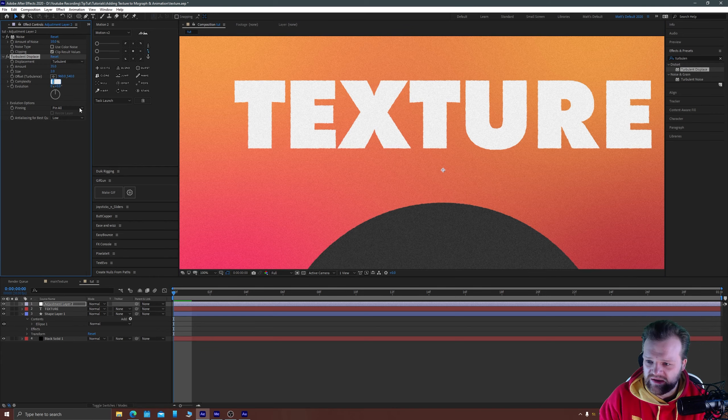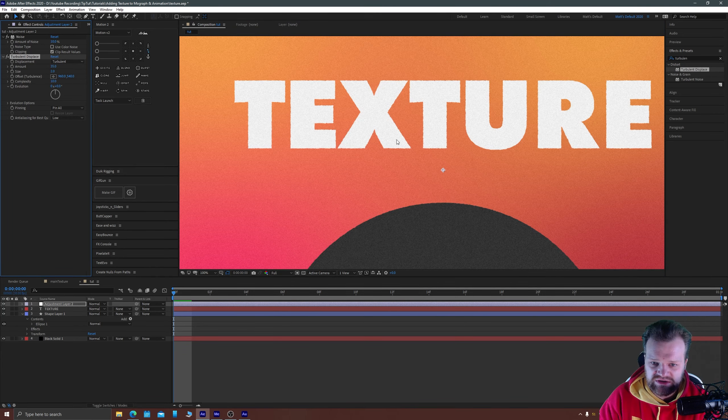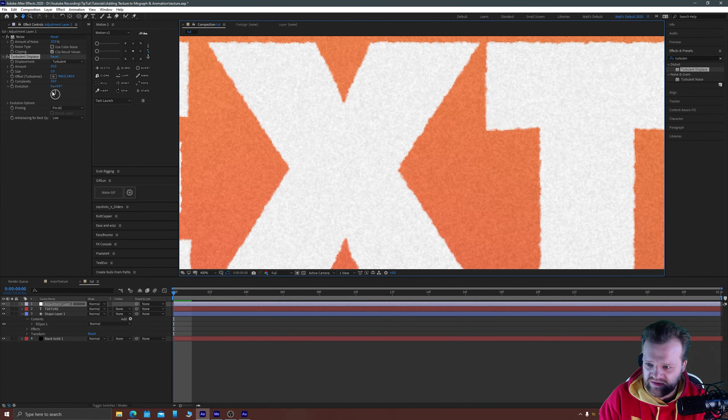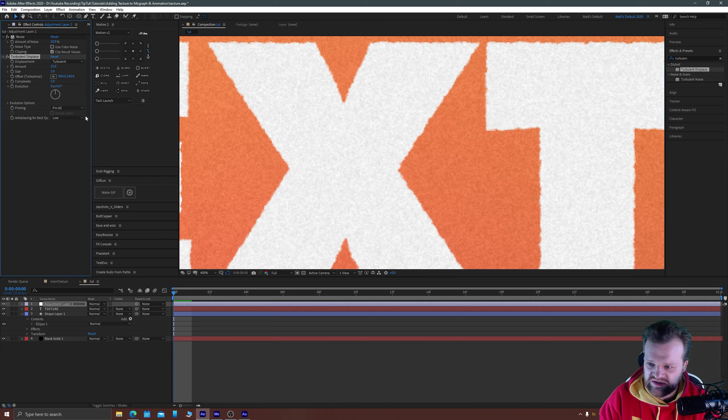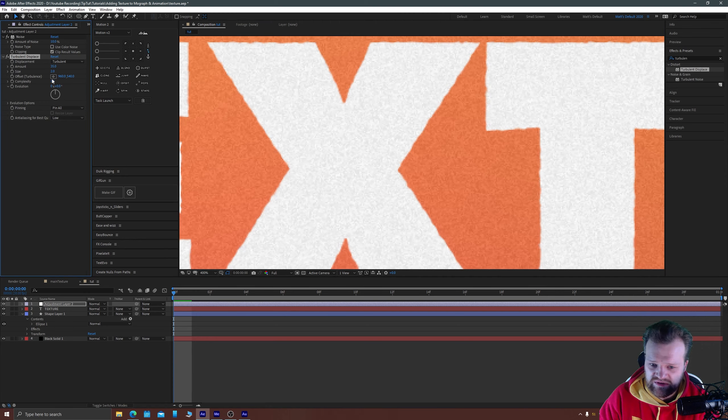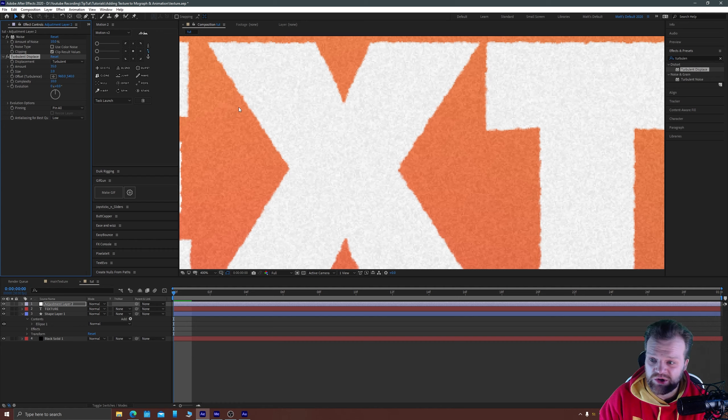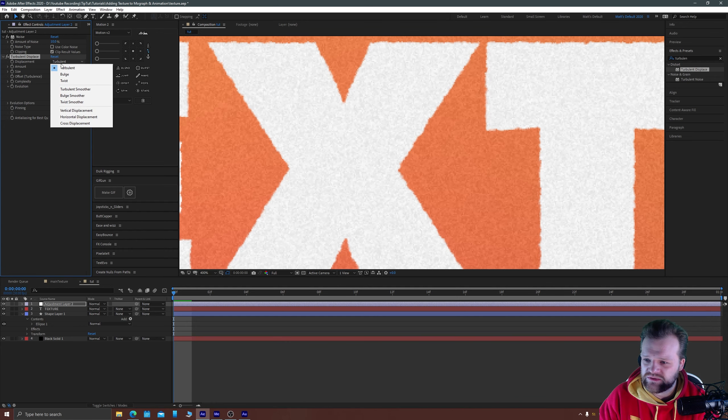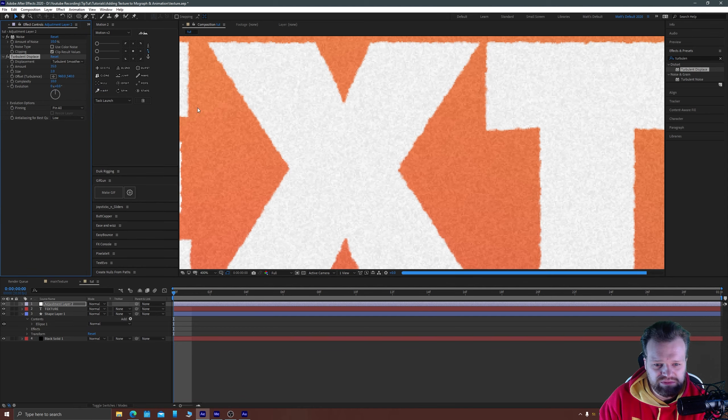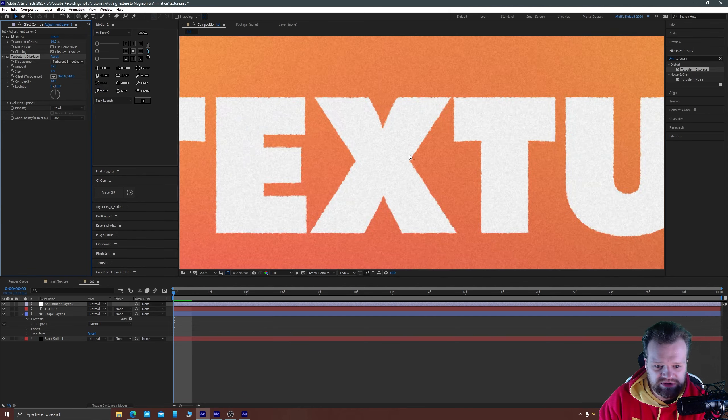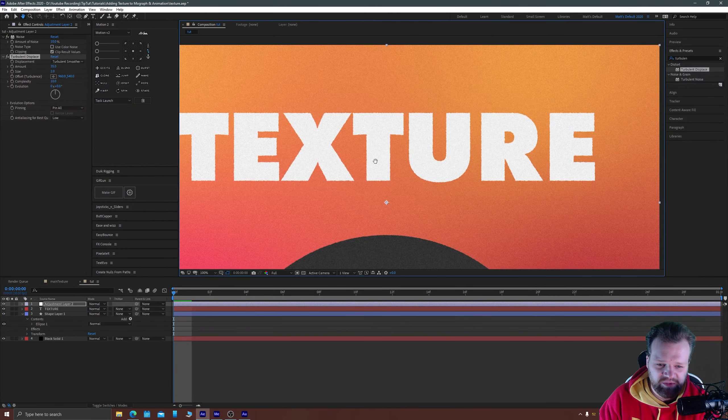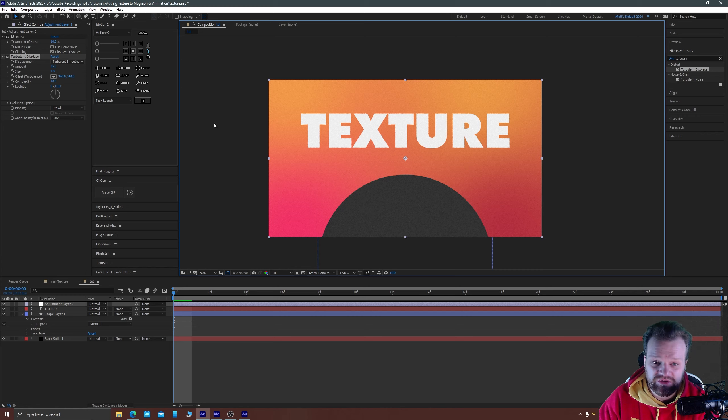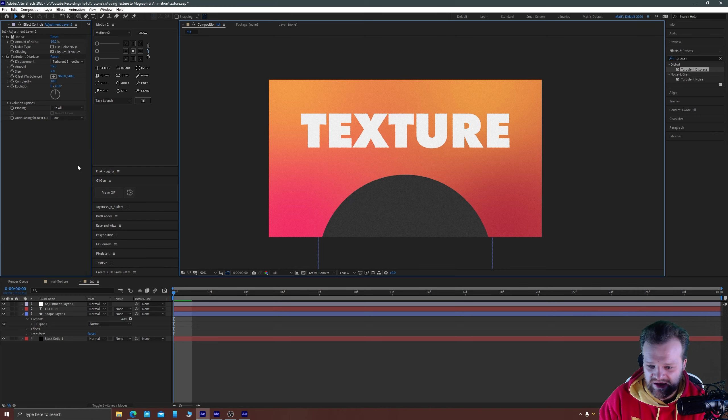I like to again crank out complexity up to 10 just so you can see the extra detail in the edges there so if I turn that back down to its minimum and then back up to its maximum of 10 you can see it adds in a lot more detail and you can also choose between different types of displacement and I quite like turbulent smoother which gives you a bit more of an even distribution across those edges there.